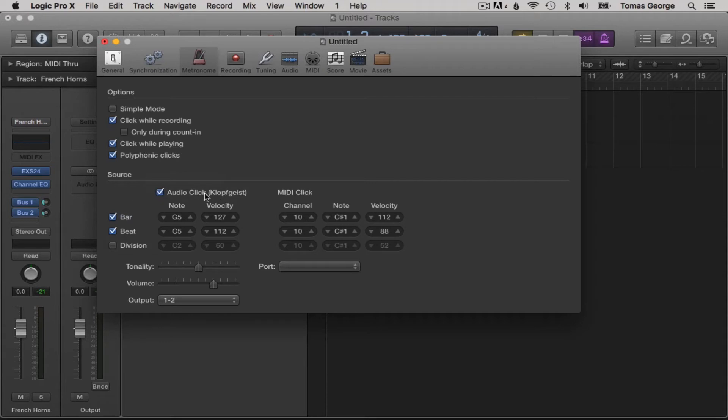On the source below, it has audio click checked for Klopfgeist. Let's leave this checked too. Klopfgeist is German for rapping spirit or knocking ghost if you're wondering what that unusual word actually means.